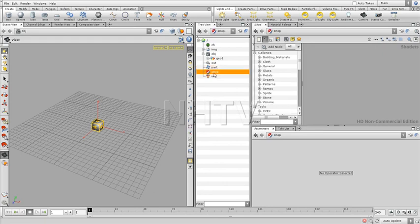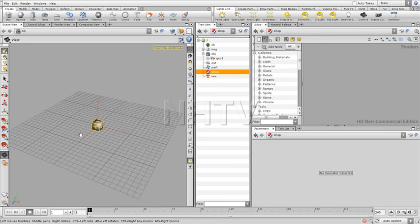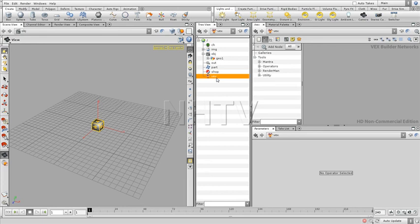SHOP is the shader network, shader operators. This is where you create all kinds of shaders, meaning how the surface of the object would look like. This is a little bit different than in Maya. It's also working with nodes, but you go much deeper into detail, so you have much more control over each one of the operators.